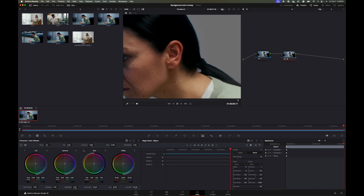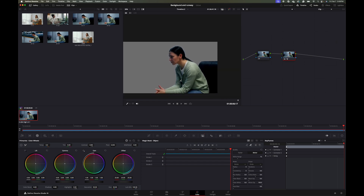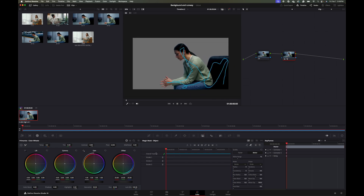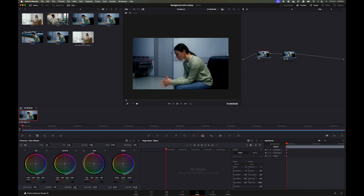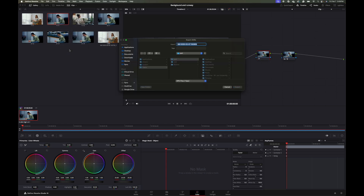Now let's go ahead and export our original image. We'll go back to our first frame, click on this node, right-click on the image and click Grab Still. Then I'm going to right-click on the still we created, go to Export, and save it as a JPEG file.